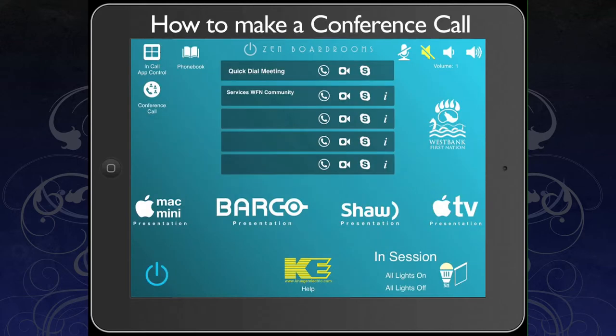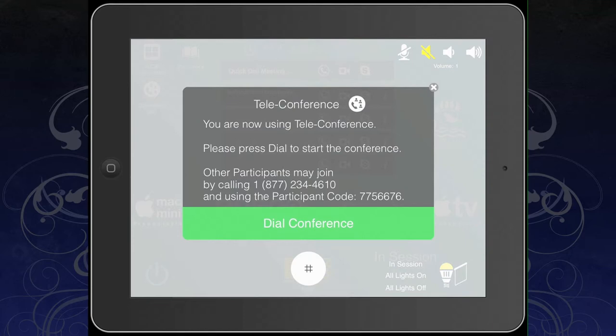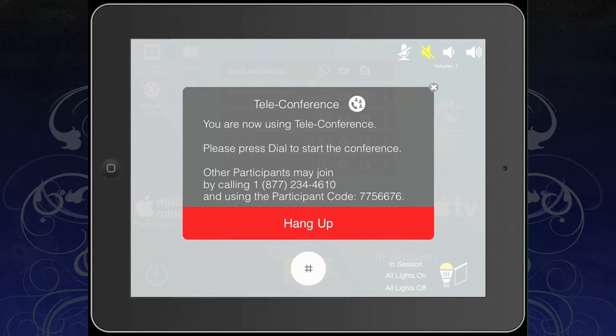To make a conference call, simply select the conference call icon on the home page. Your iPad will now display an option to dial for the conference and display all the information required. To end your conference call, select the Hang Up button.